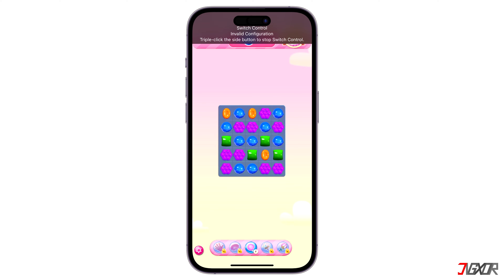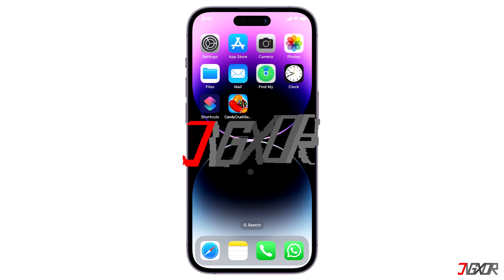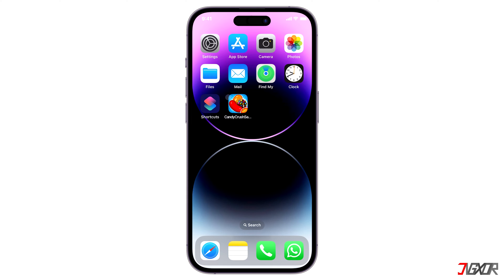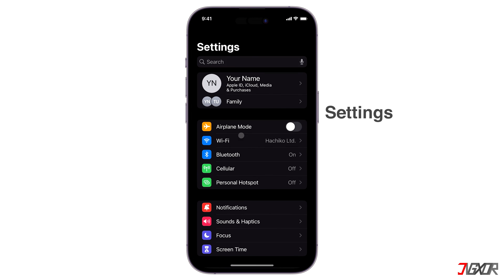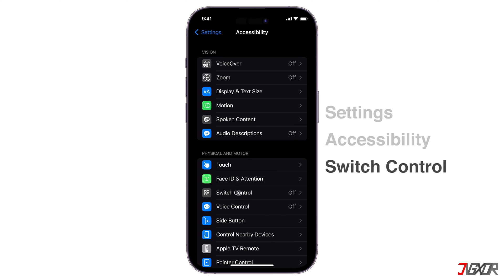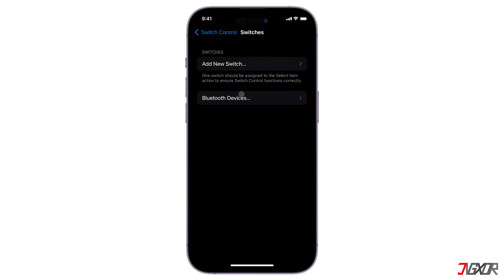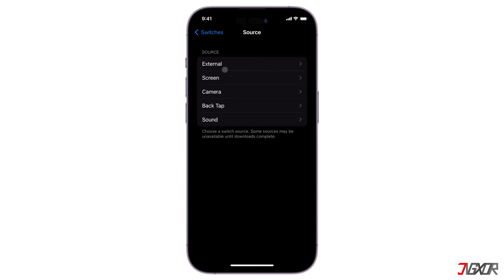In this video, I will show you how to create and use this tool on your iPhone. To get started, open Settings on your device, navigate to Accessibility, and open the Switch Control configuration page. To create your own auto clicker, you have to set up two specific features: Switches and Recipes.